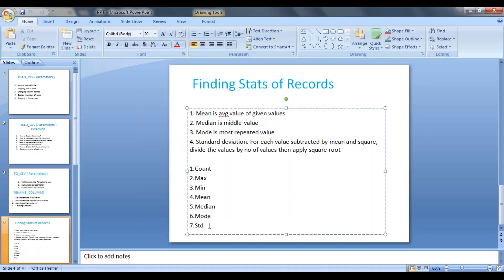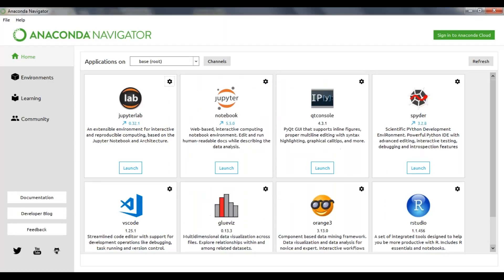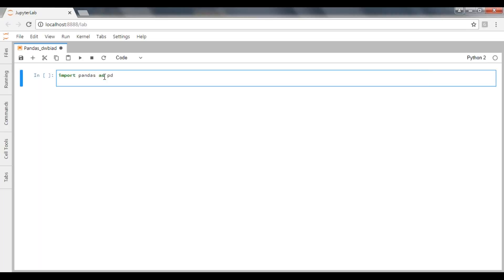Let's jump onto our practical strategy. Just launch your Anaconda Navigator then go to your JupyterLab. As usual, first import your pandas then go ahead and import your dataset using pd.read_csv.